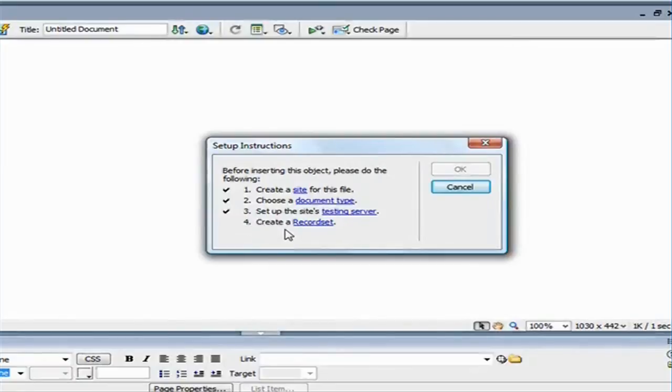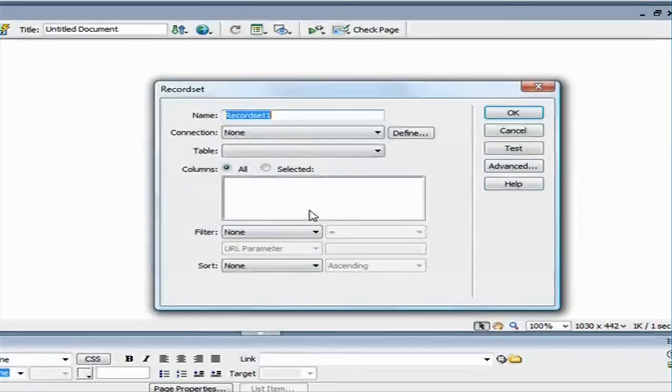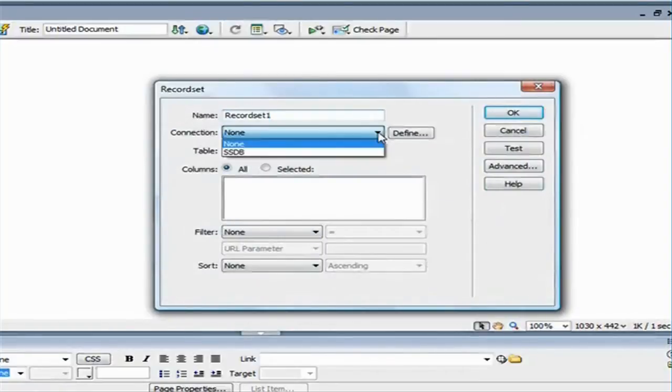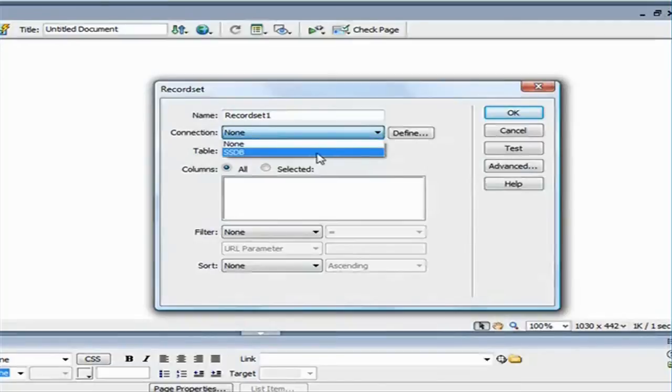Number four, it's asking me to create a record set. So, I'm going to click on that, and here, under the connection, I'm going to select my database name.